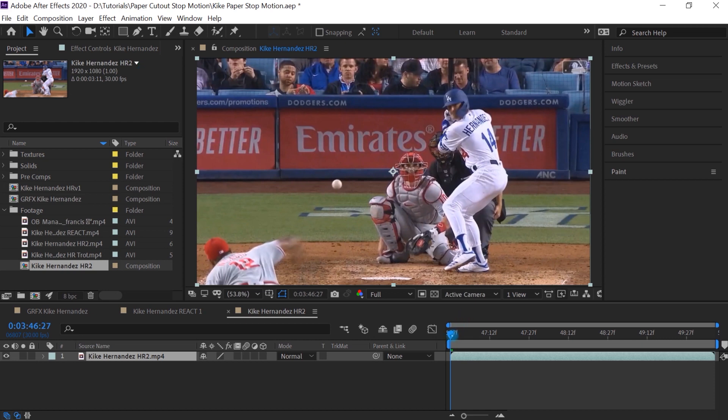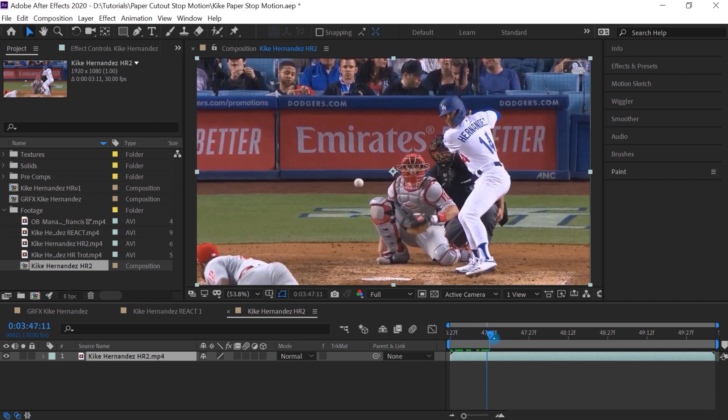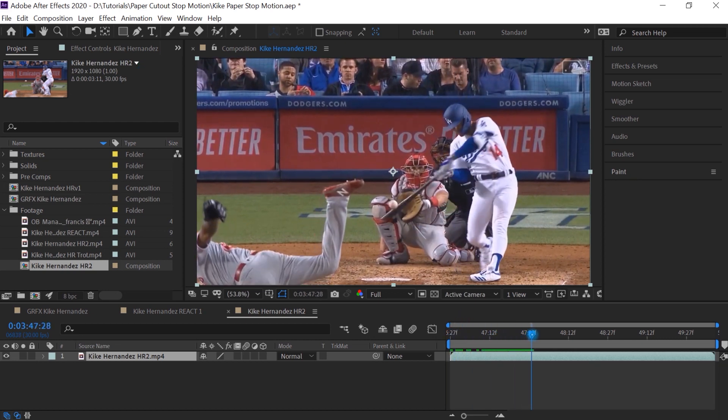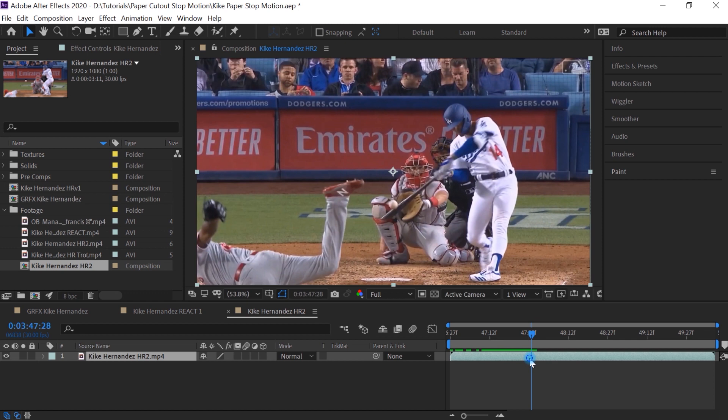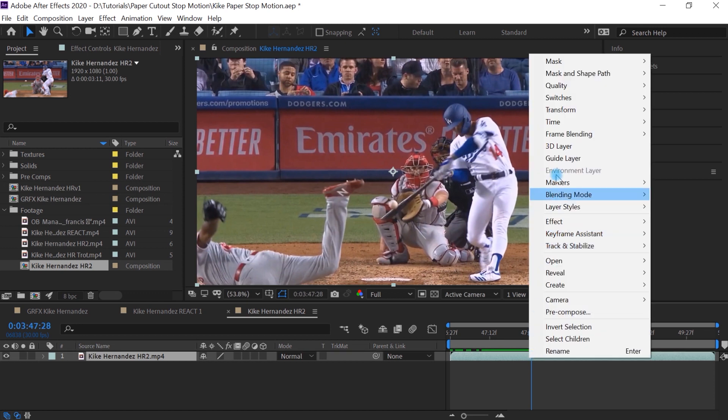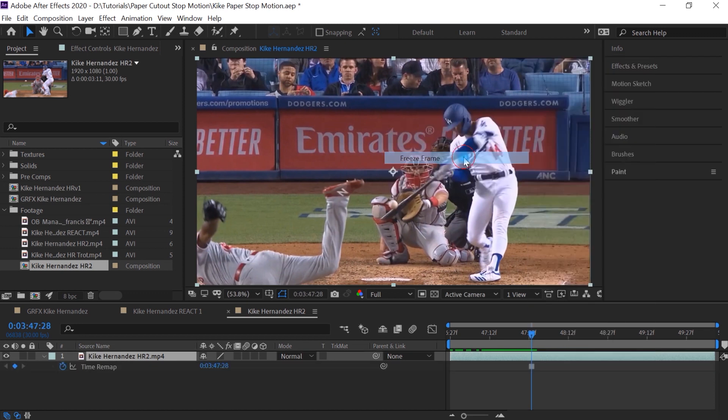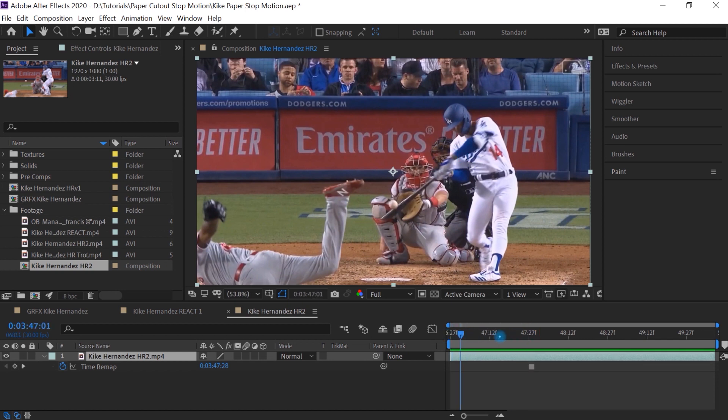What we'll do is let's select our frame that we want to create this cutout. And we'll select this frame. Make sure that your layer is selected. Let's freeze it. Right click, go to time and go to freeze frame. And now this frame is frozen.